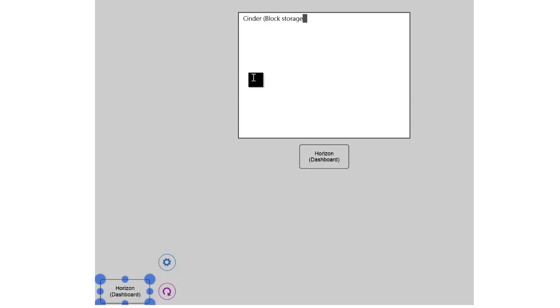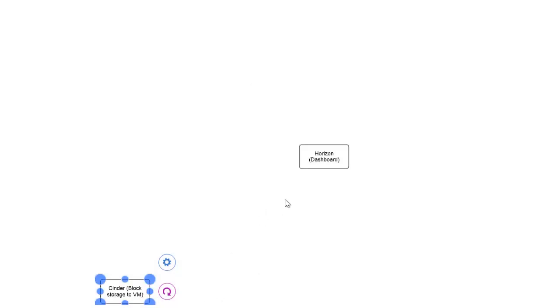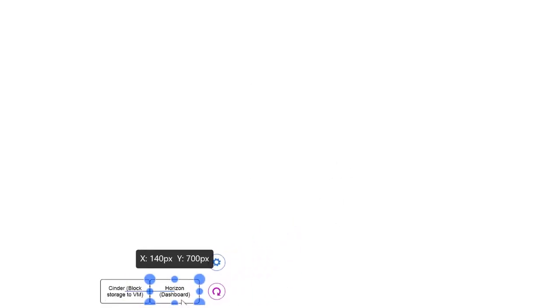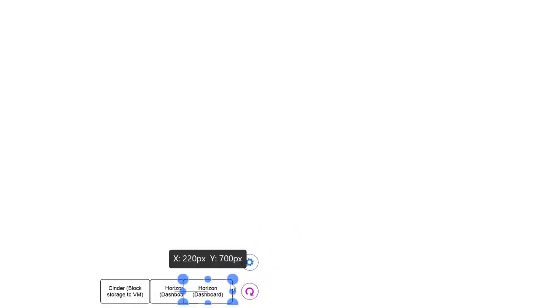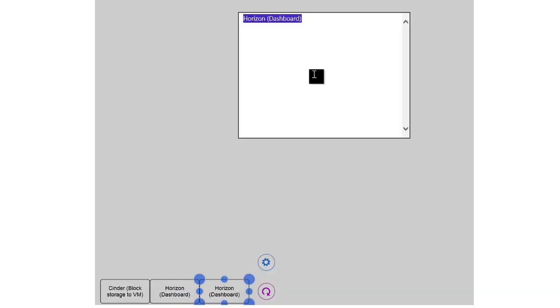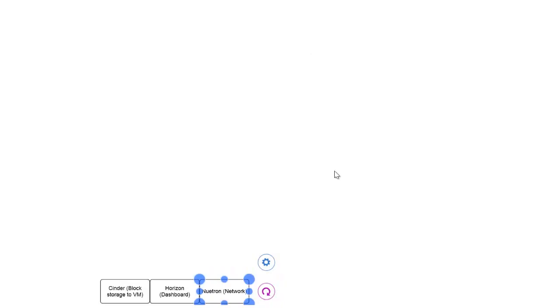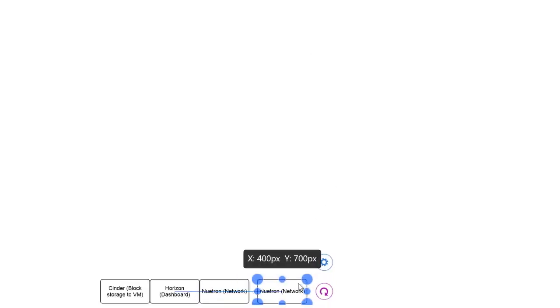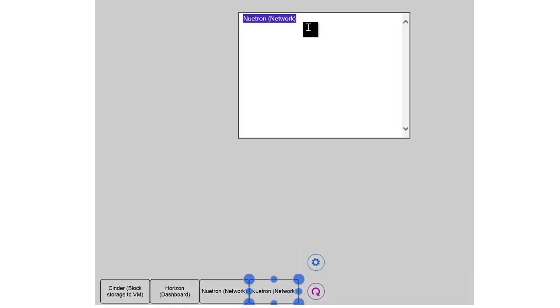The Horizon dashboard, of course. Cinder, which is storage, block storage, remember? Cinder's block storage, basically used to the VM. We're going to go into more detail around each one of these again. And then of course you have Neutron, which is your network environment, so let's go ahead and type in network there.